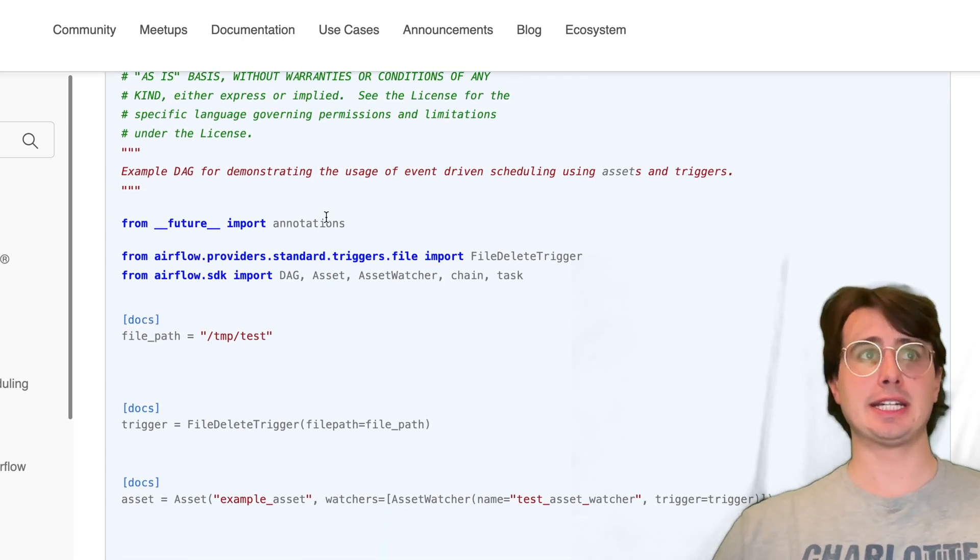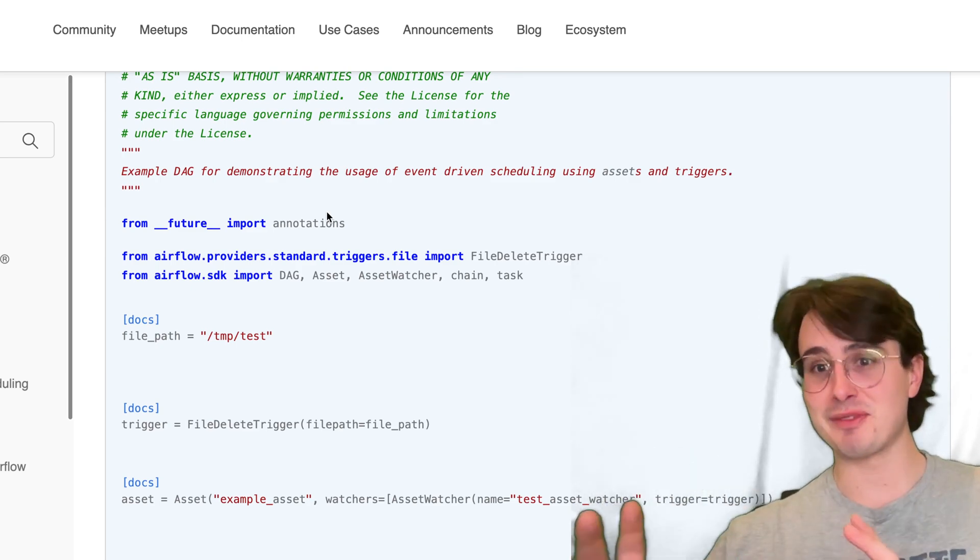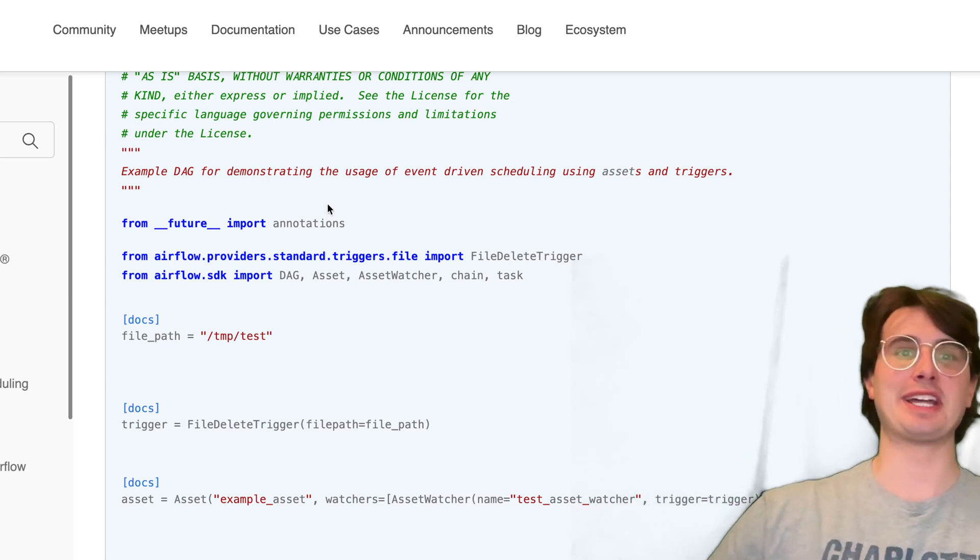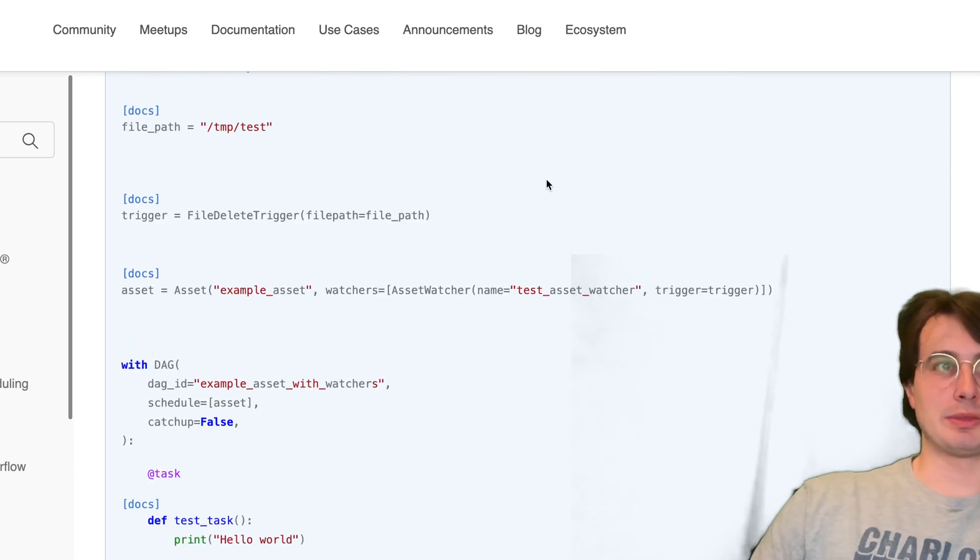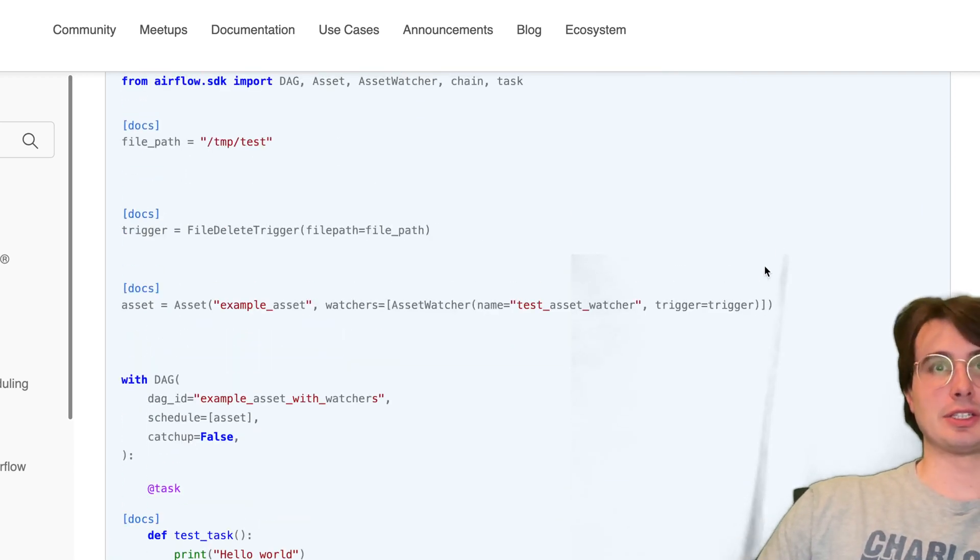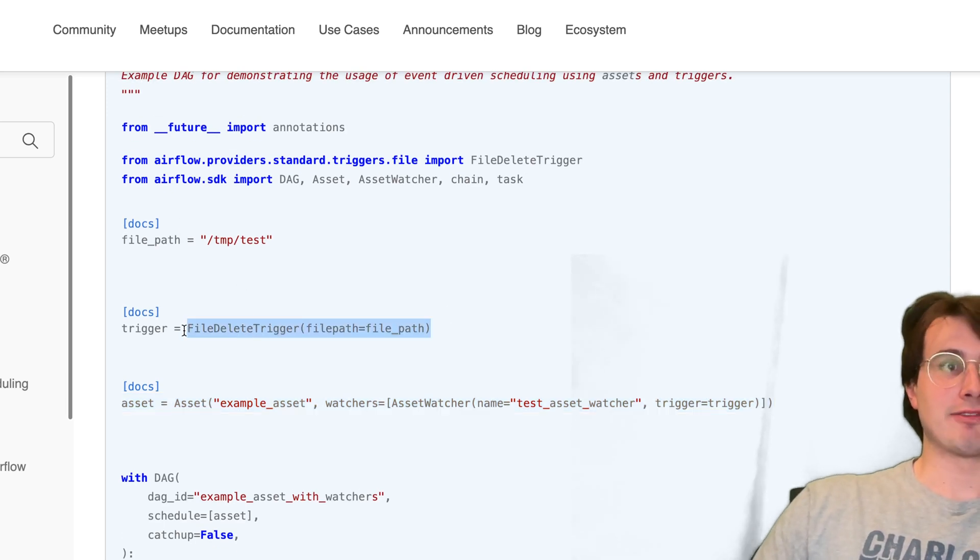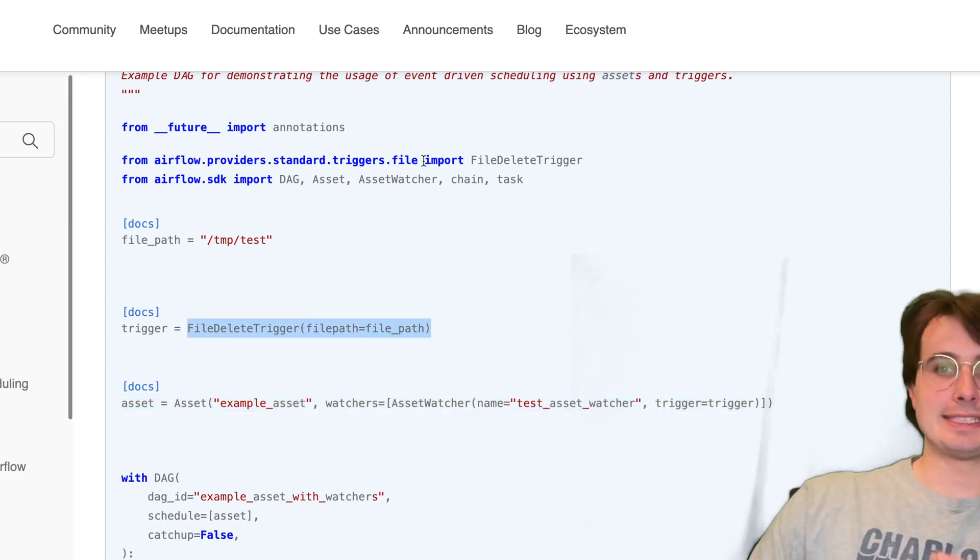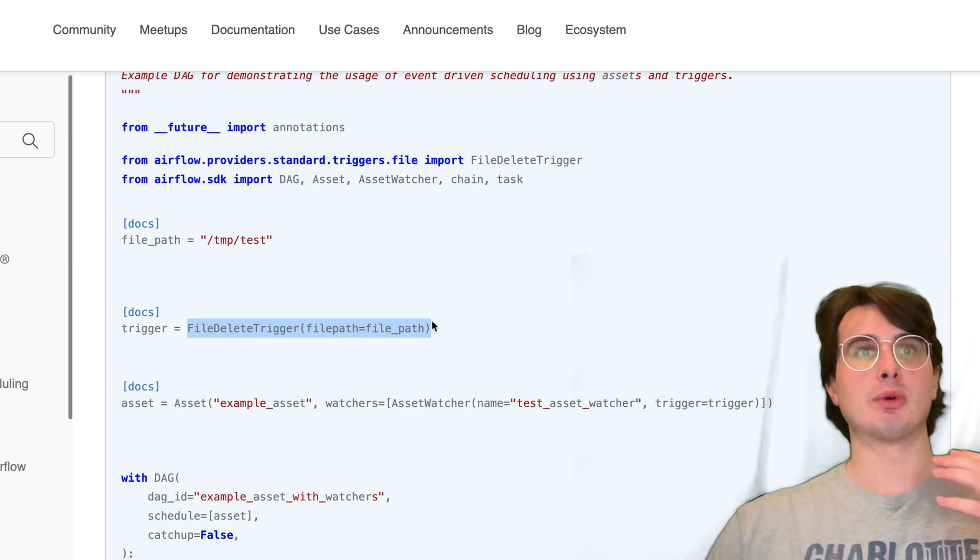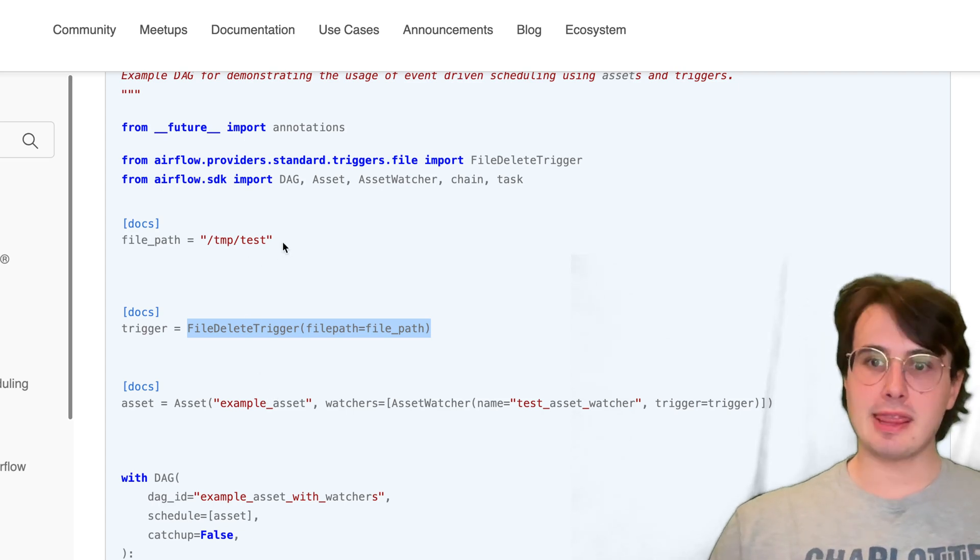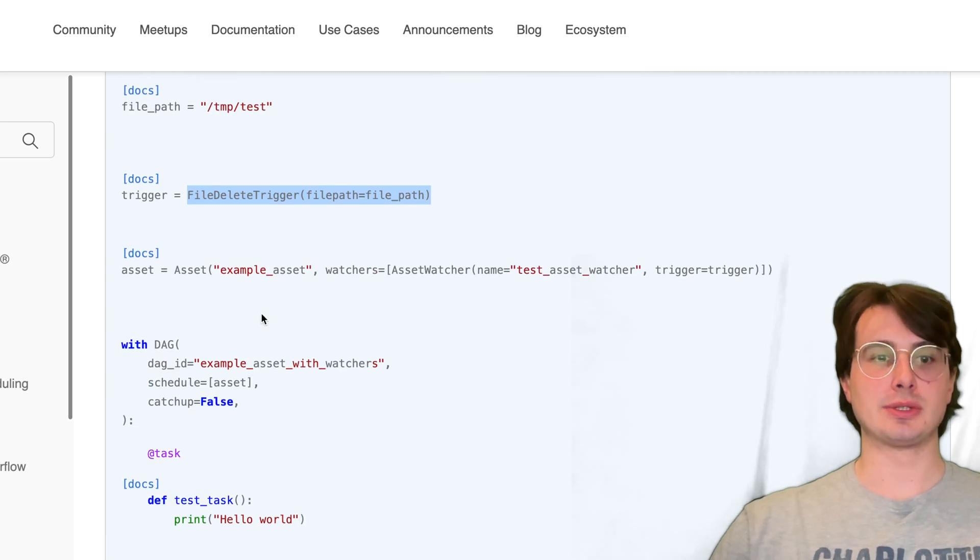As you can see here I have an example tag in the docs. Don't worry I'm going to show you how to build your own so this isn't just going through the docs. But essentially what this asset does is you'll have an asset that you define. In this case this is just a file delete trigger, one of the basic standard triggers now being included within Airflow where if a file is deleted with a given path then it will trigger a DAG to run.